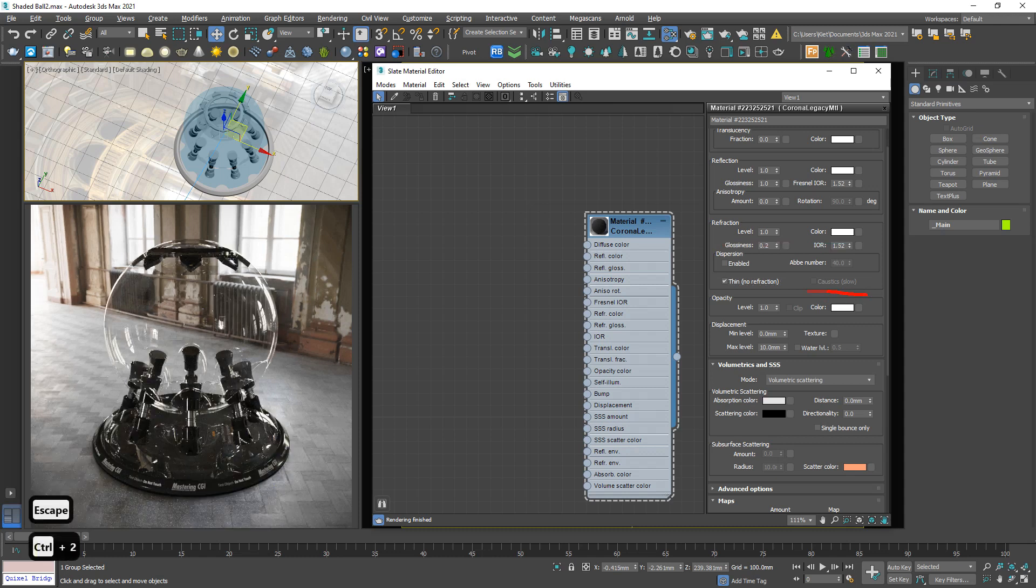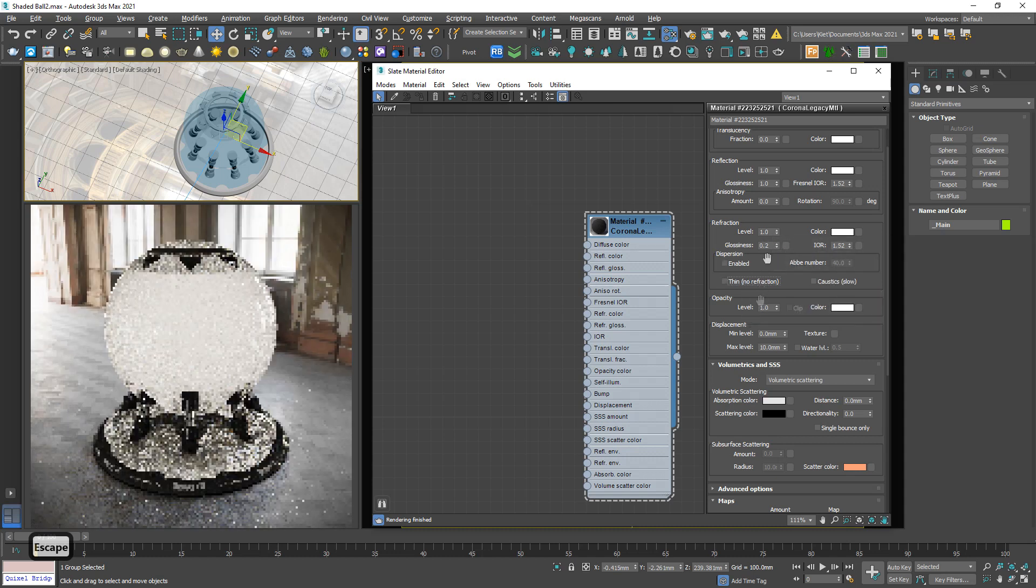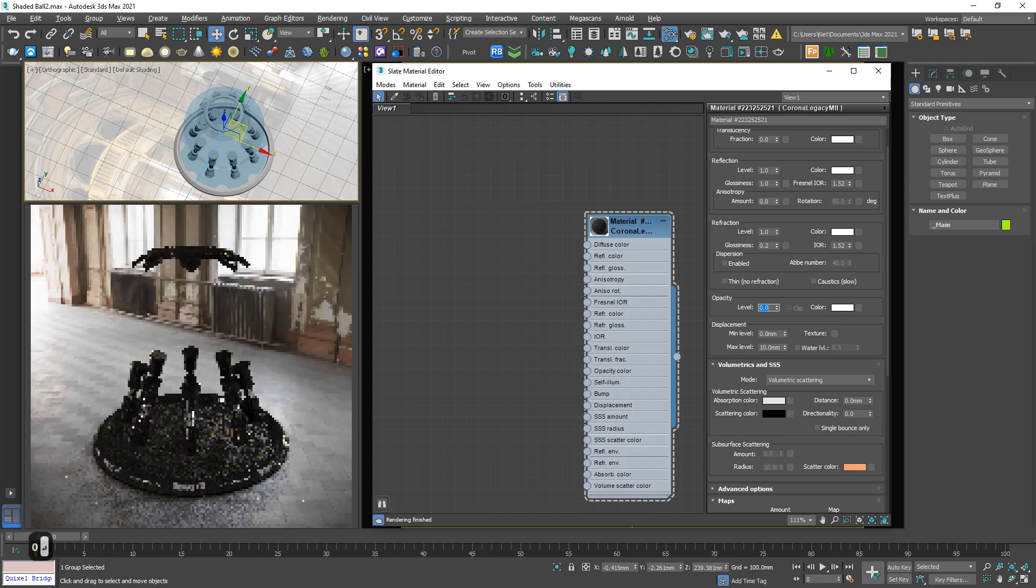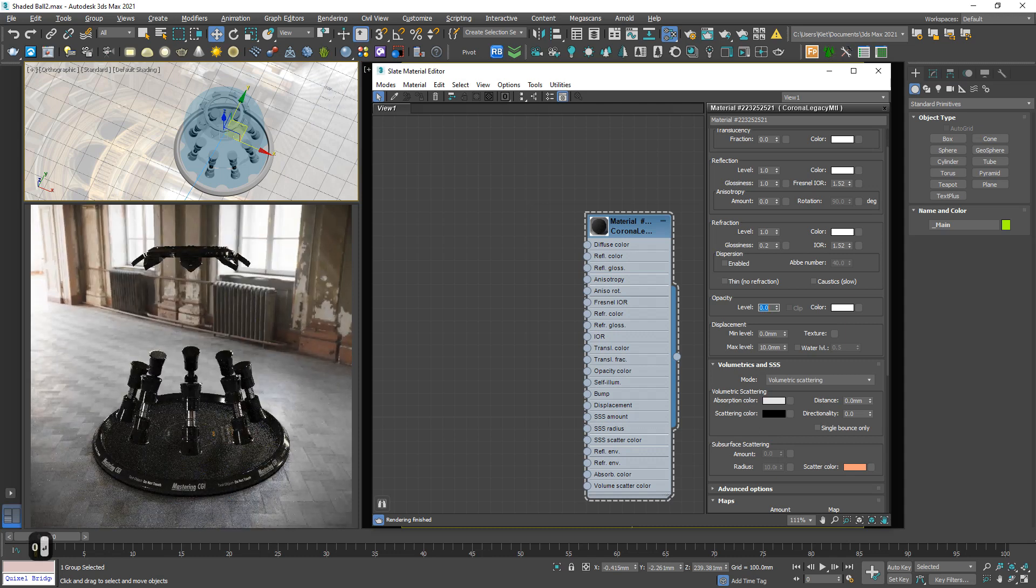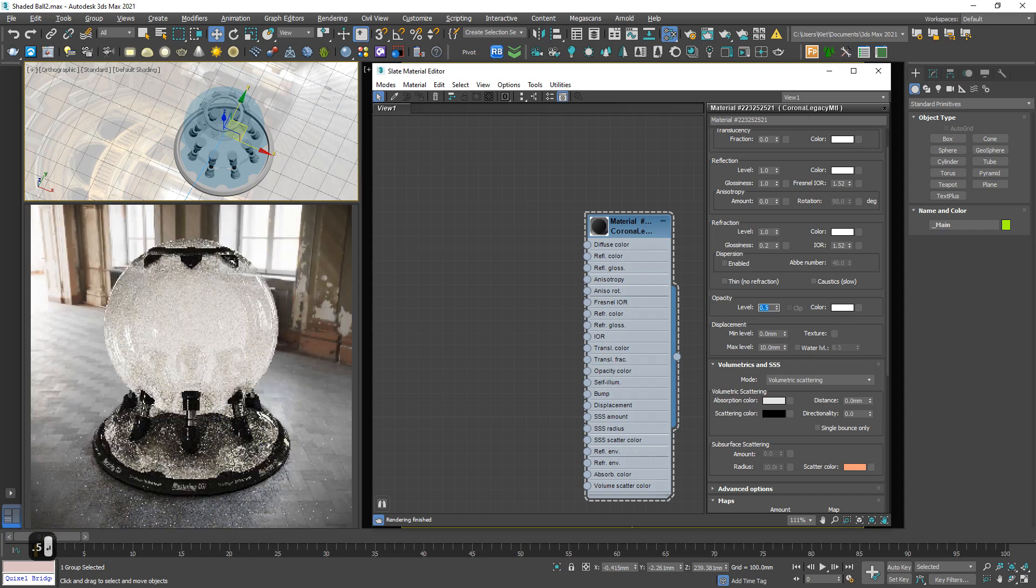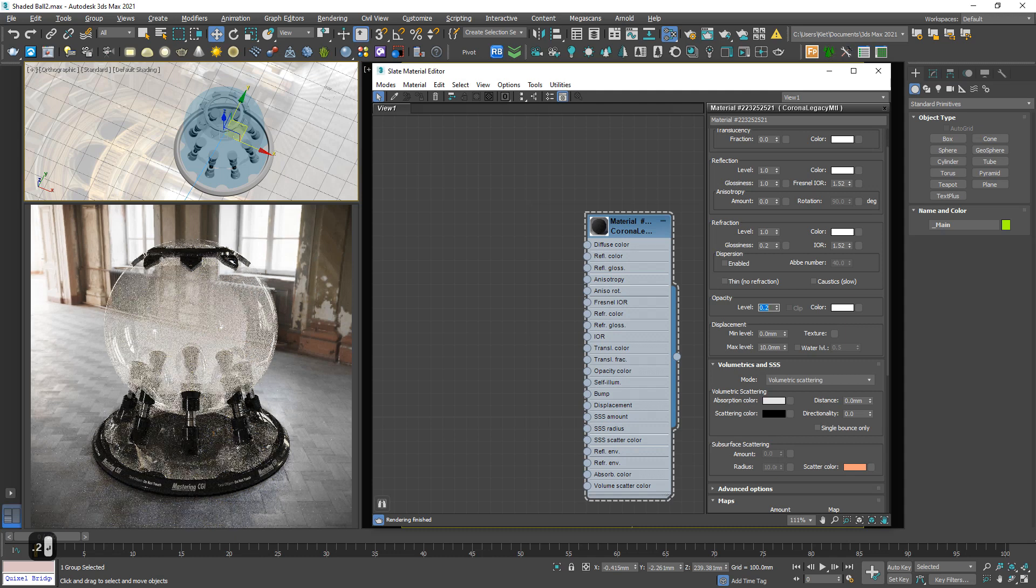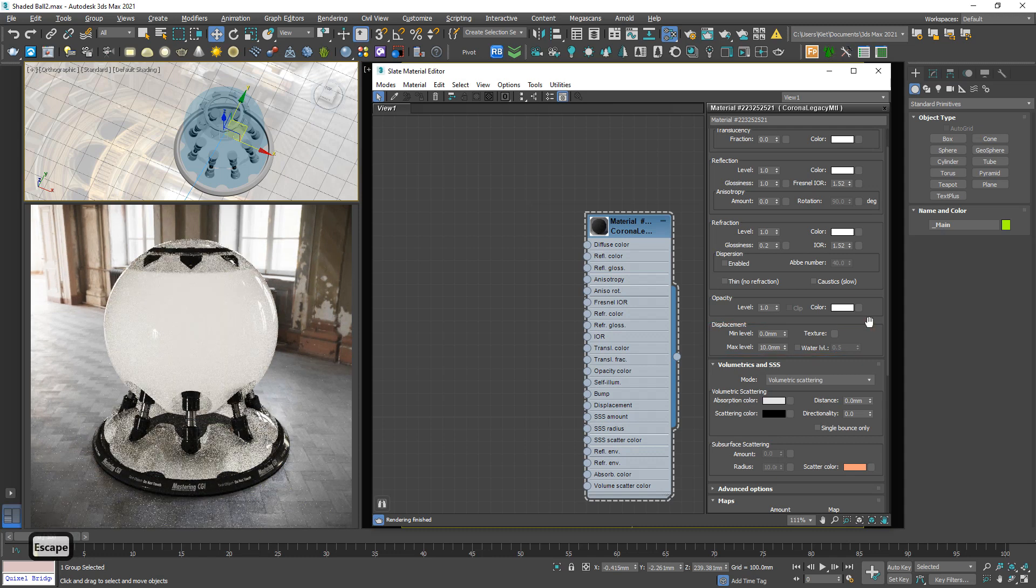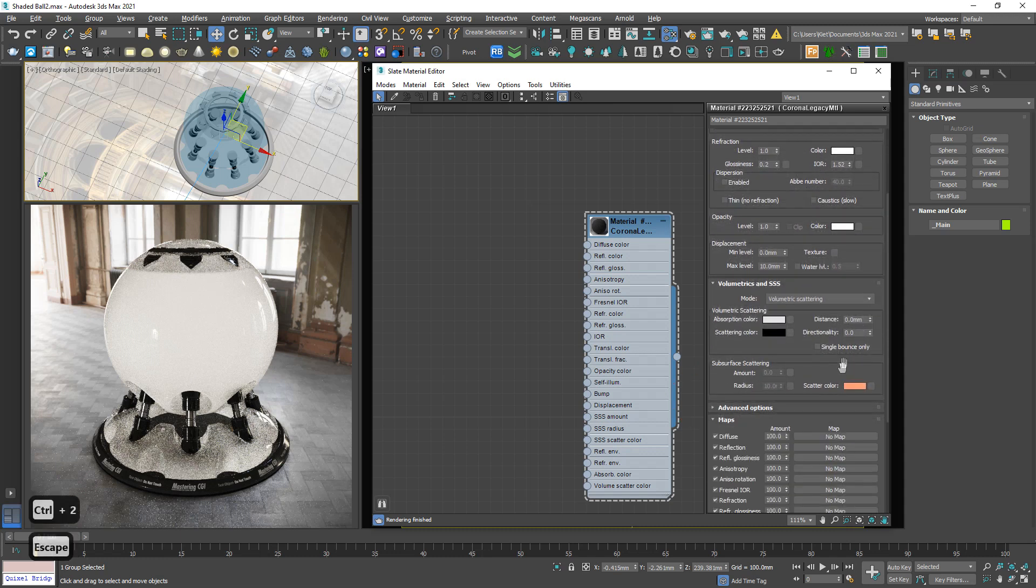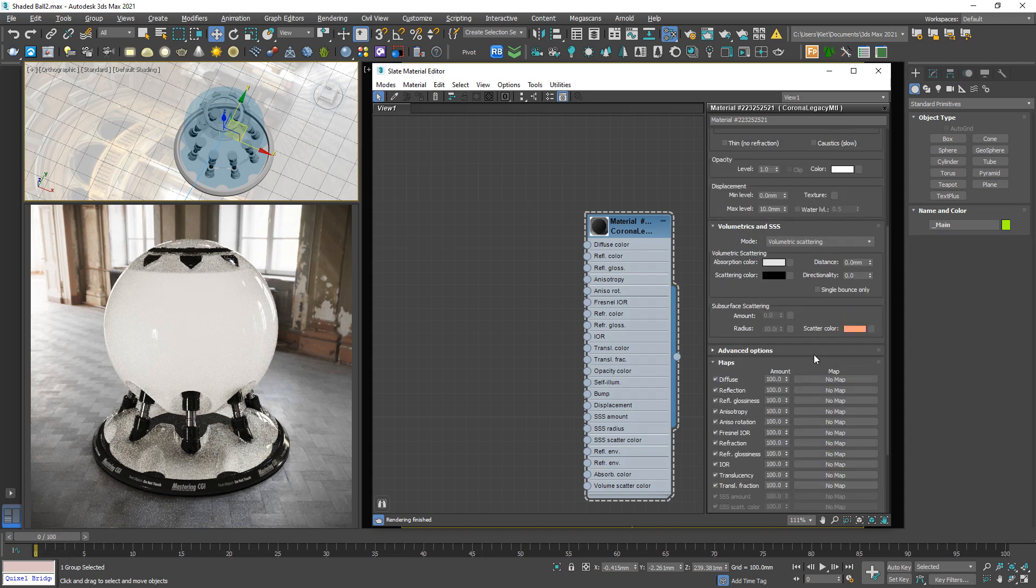So down below, we have another section, Opacity. For example, zero. Everything disappears. Sometimes useful. And down below, we have another display. Very interesting. I will tell you in another section. This is a higher level of material. Volumetric and SSS are the same, higher level. Advanced option. I often don't use it.